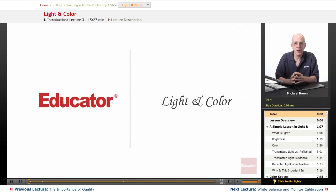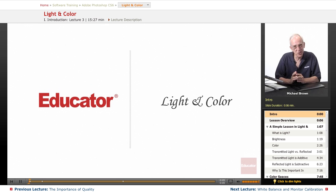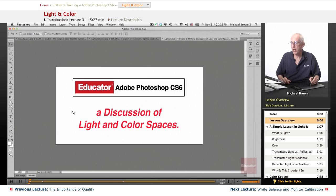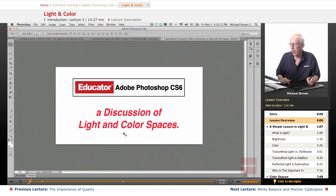Hi everyone, Mike Brown here again. Welcome back to Educator.com's Adobe Photoshop CS6 course. In this lesson, we're going to talk about light and color spaces.